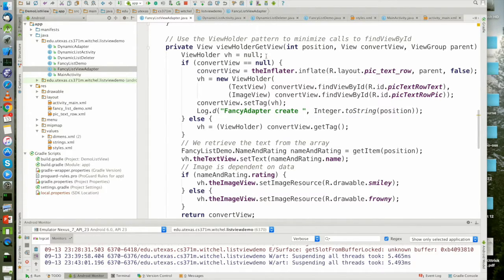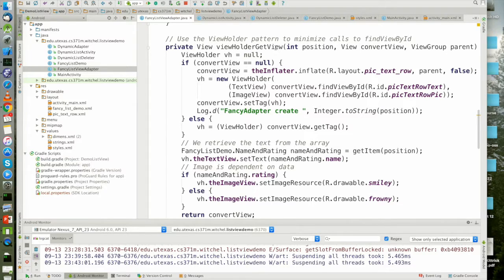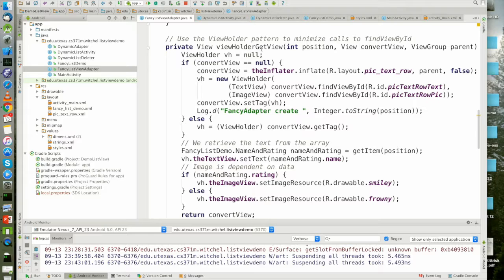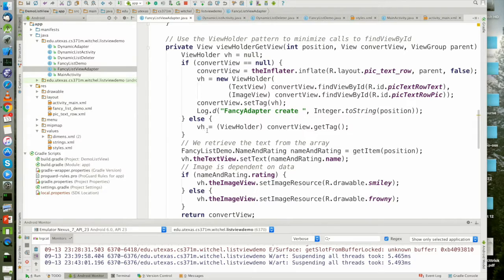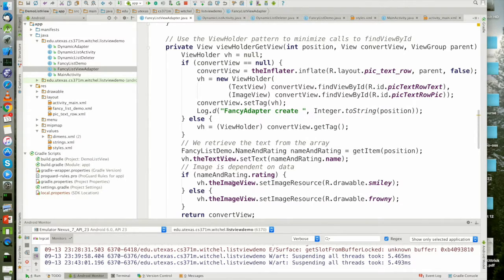That means when the framework calls me back the next time, I can get the tag and it's going to have this view holder object. This view holder object is how I'm going to find the text view and the image view.